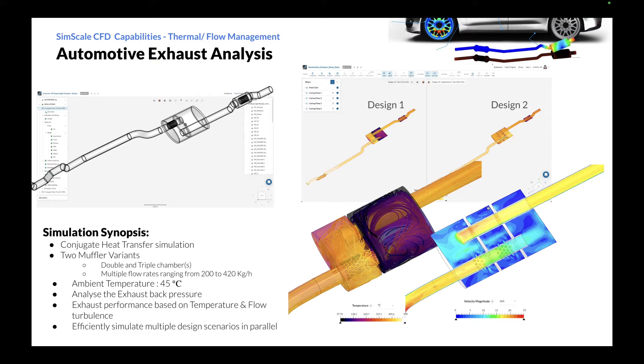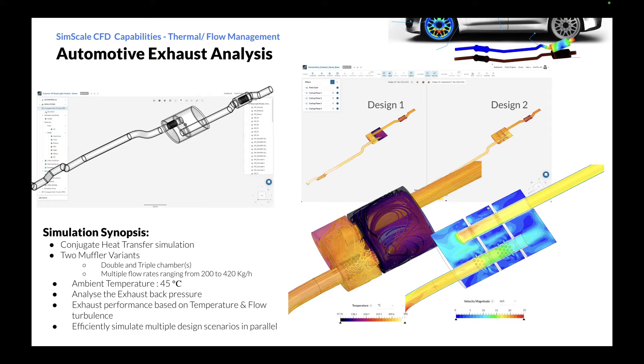Here, we'll be comparing two different designs of exhaust system. The base case is a double chamber typical exhaust system, and design two will be modified on the muffler to have three chambers.